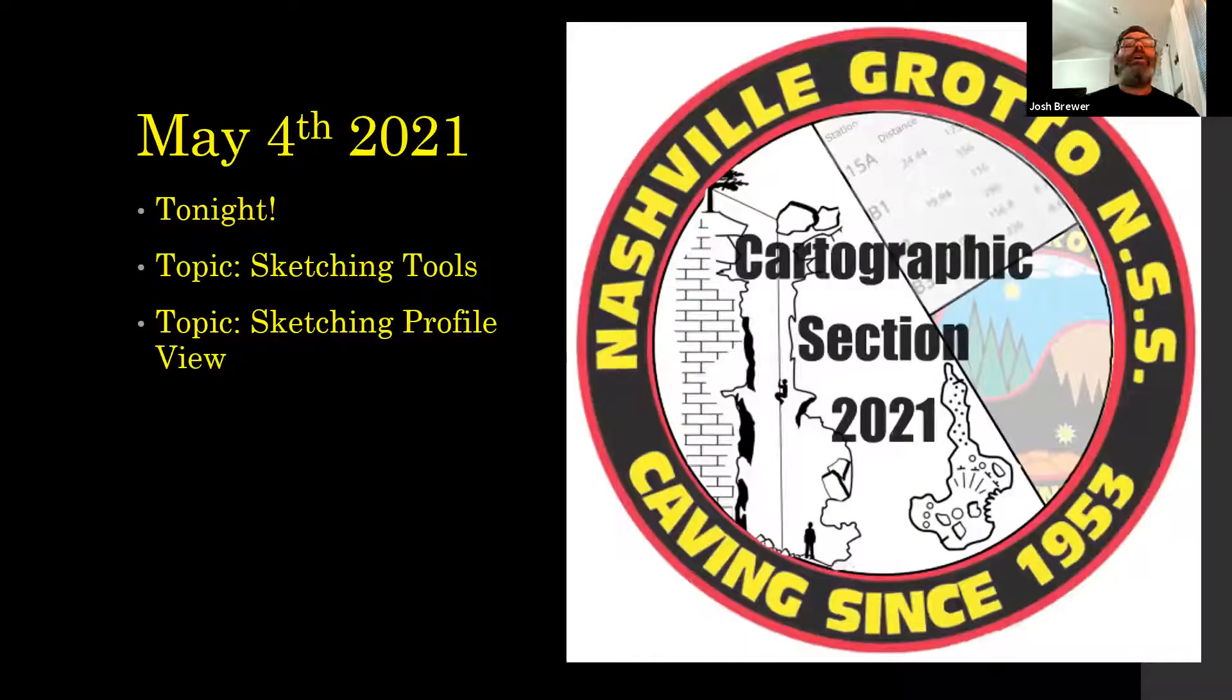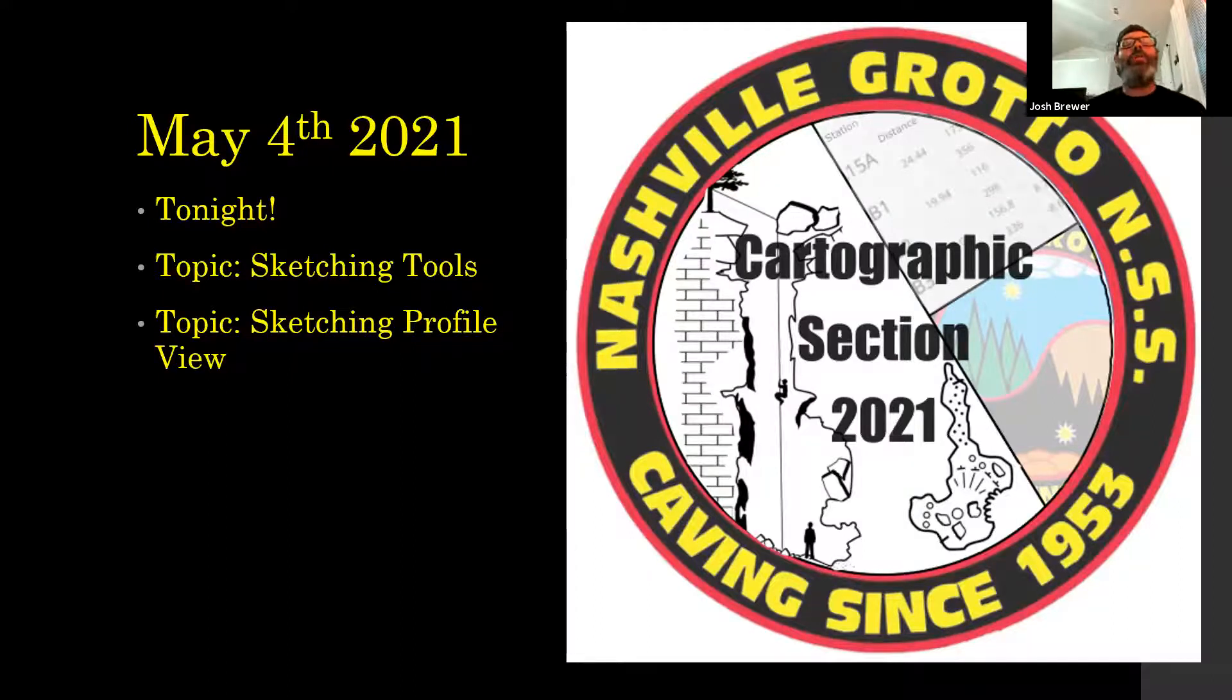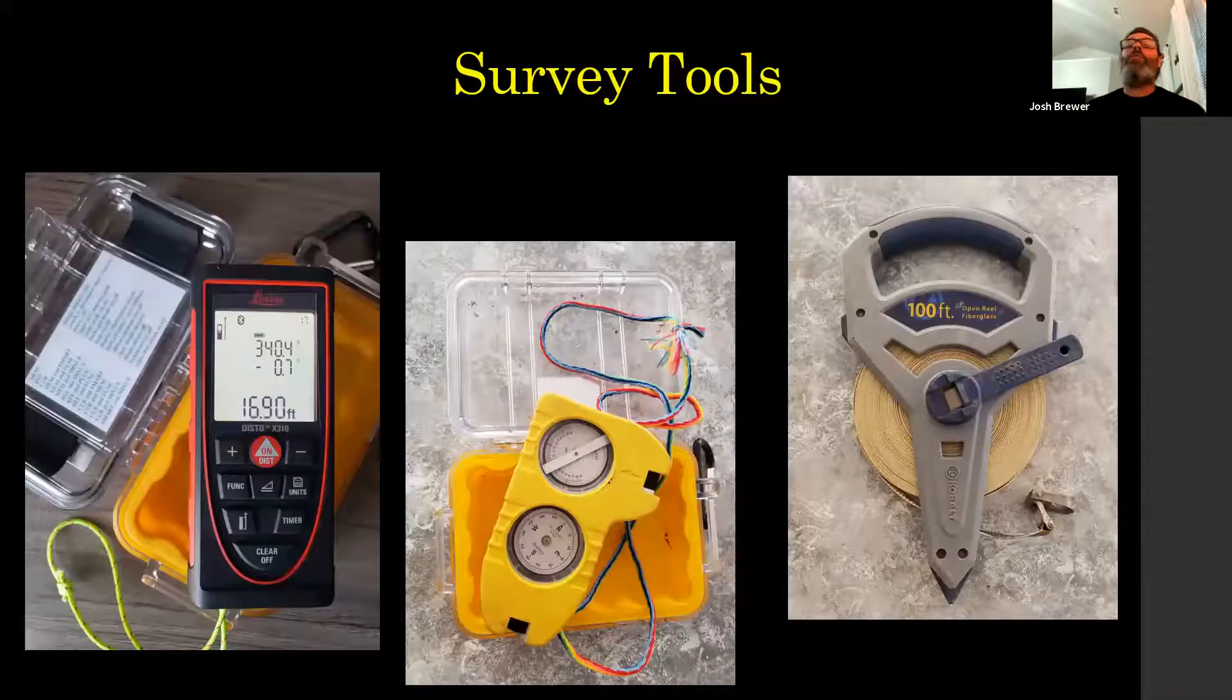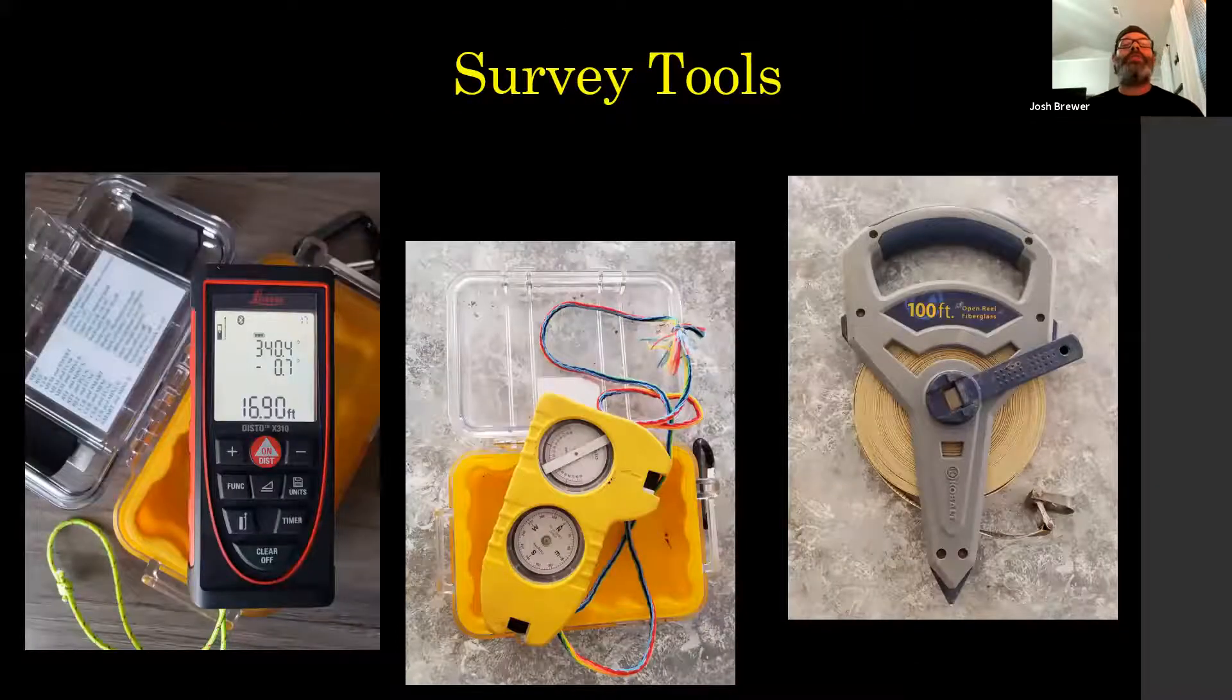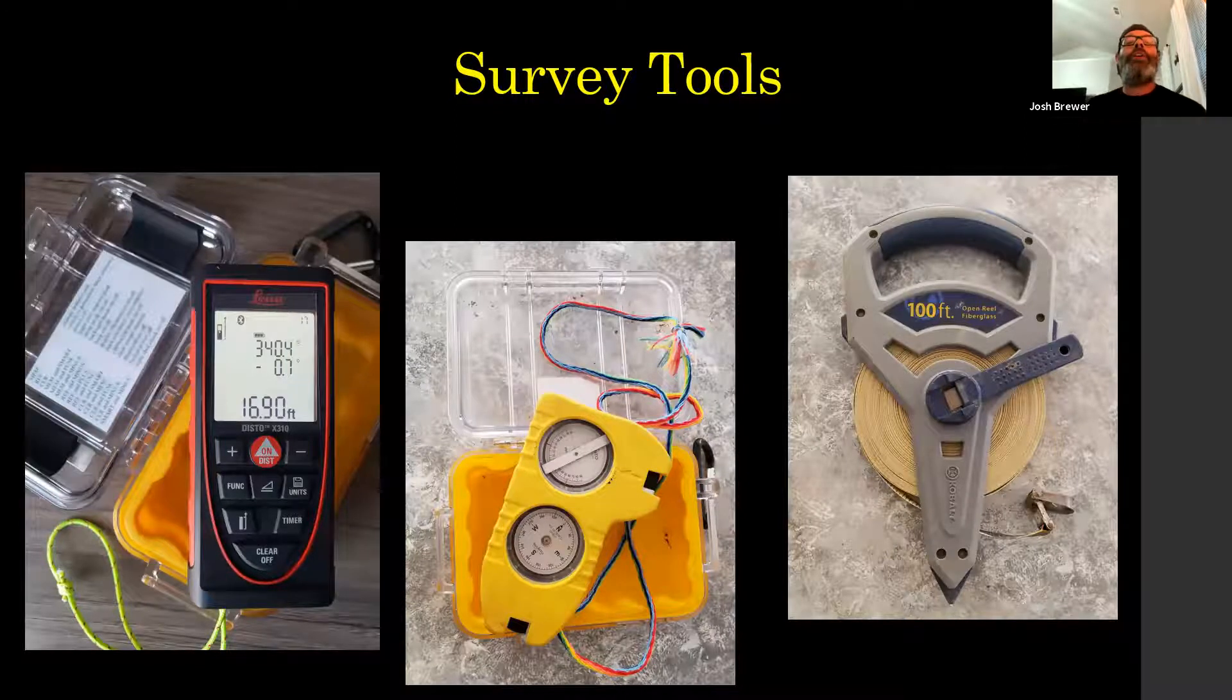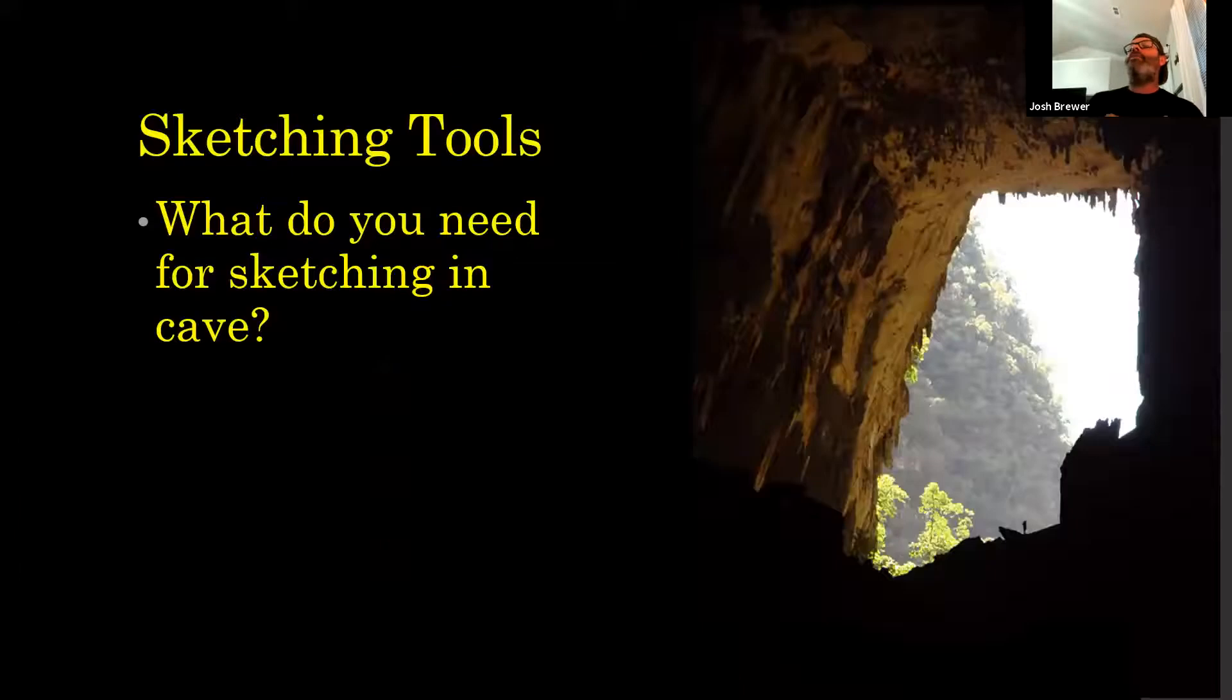Tonight we're going to get into survey sketching of profiles and the tools that we need to do that within the cave. Our regular survey tools are disto and sinto and still grab a fiberglass tape. It's a good thing to have.